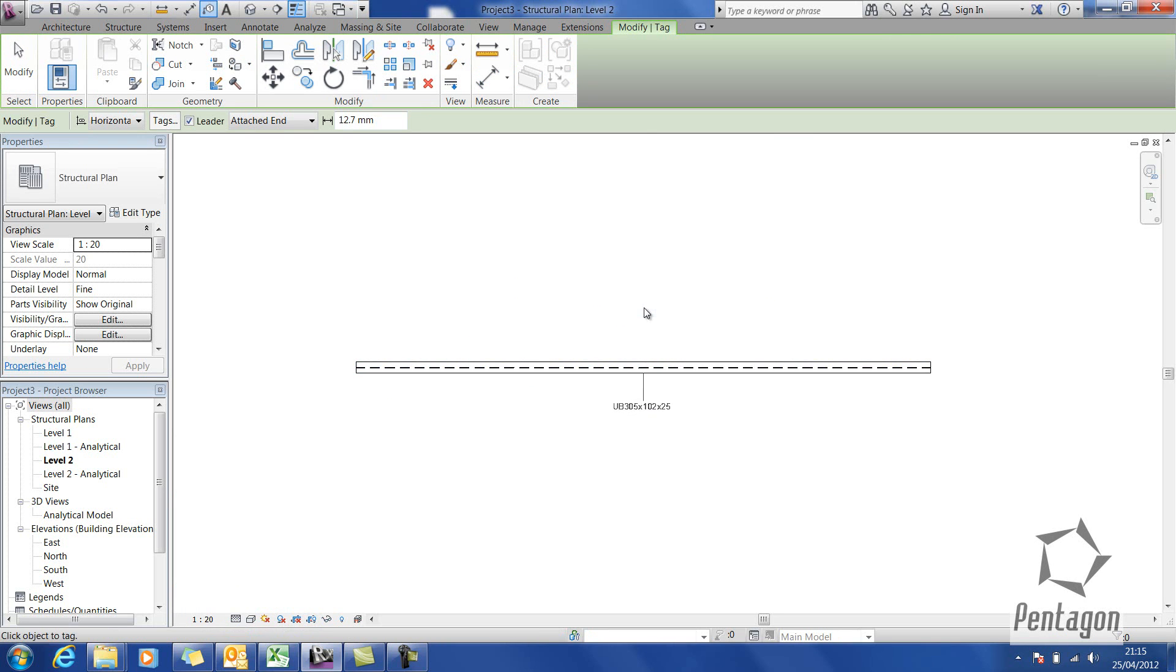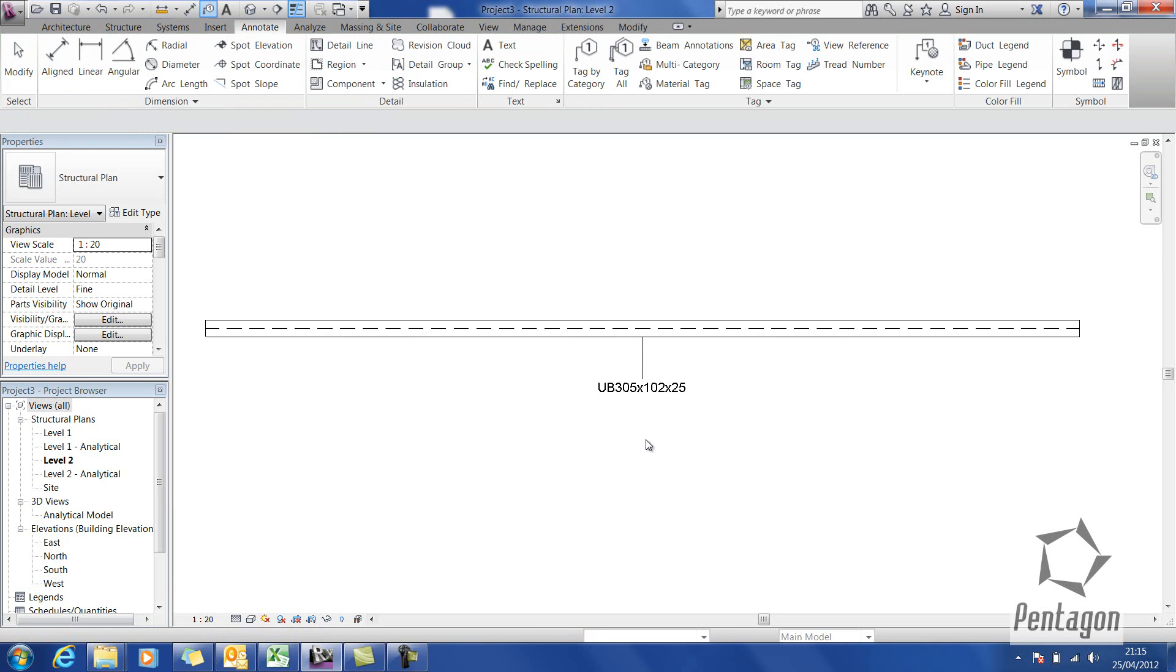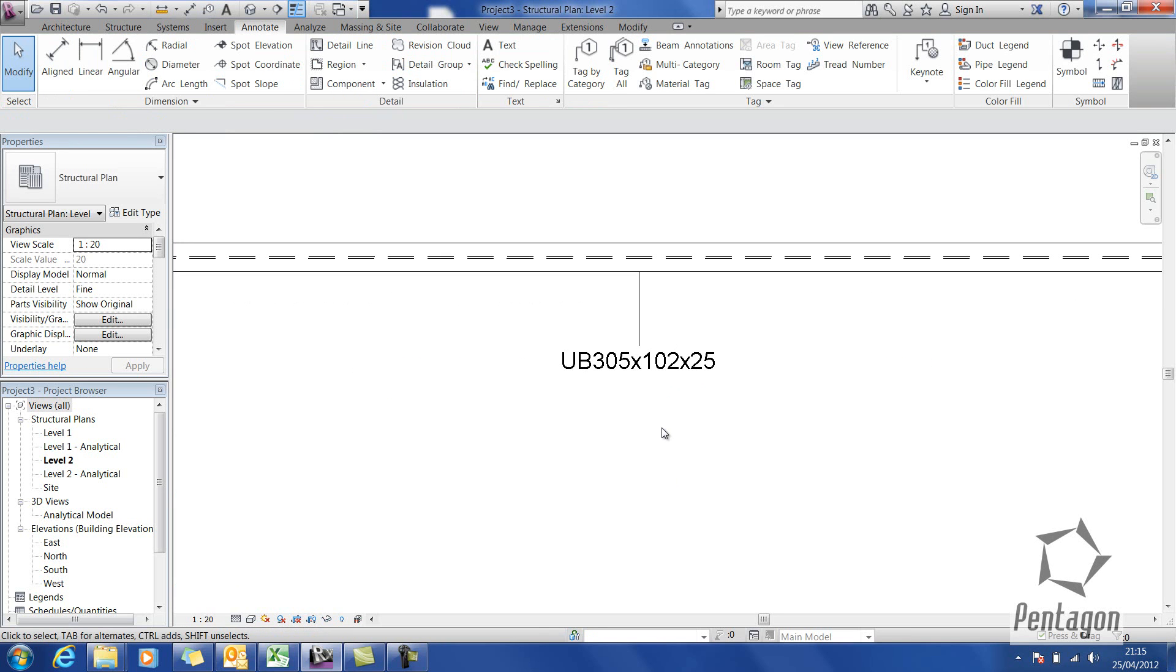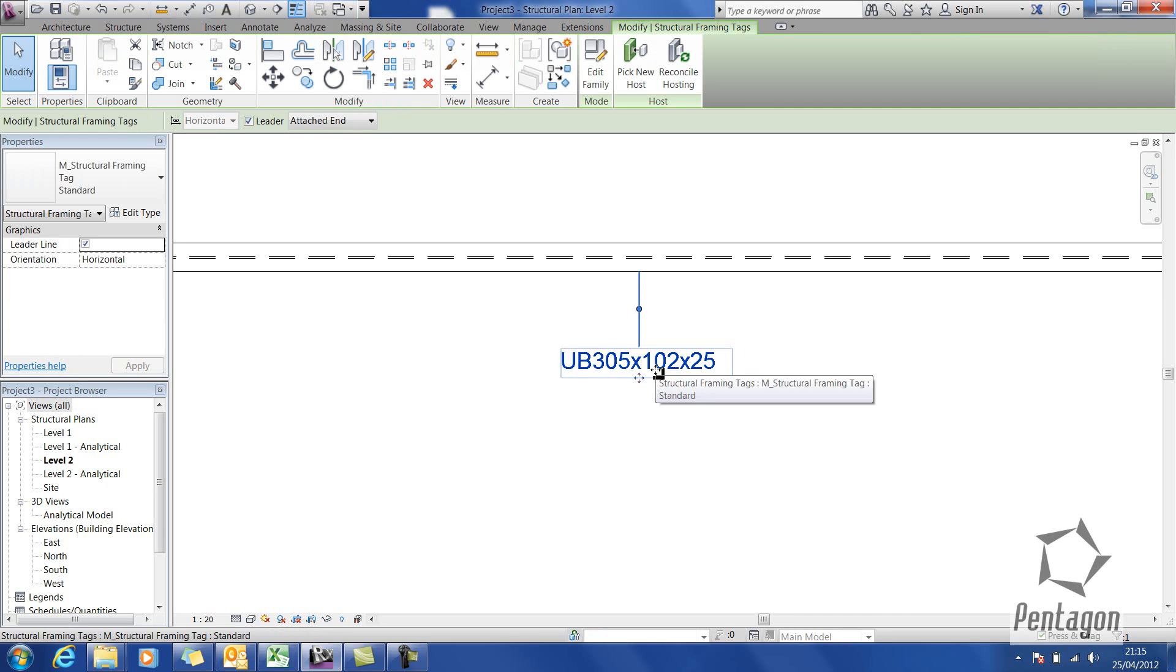You can see it's labeled the beam as UB 102 by 25, so that's the size of the actual beam. What happens if I want to put the type of steel or the type of material against this? We can actually edit the existing tag.